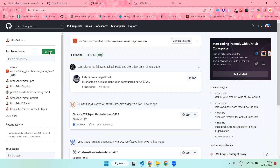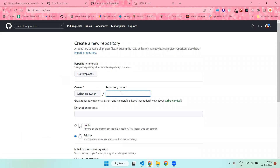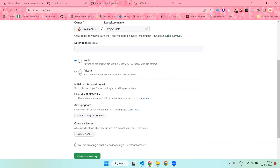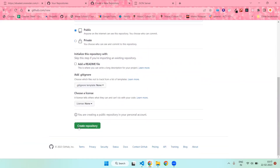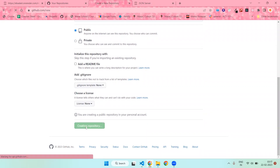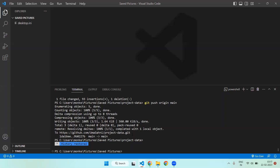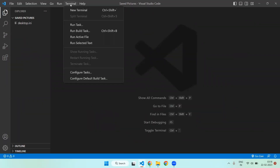Here you can create a new repository — click on the New button and then write the name of your repository. Suppose I am writing 'project-data'. Then you need to select the owner for this repository — I am selecting myself as the owner. Make sure you make this repository public, and then hit the Create Repository button. Now your repository has been created.